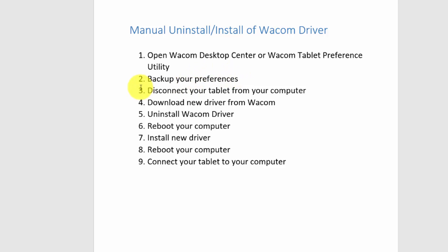After you've backed up your preferences, you want to disconnect your tablet from your computer. If you have a Cintiq, all you have to do is disconnect the tablet part — you don't have to disconnect the monitor part, just disconnect where the Cintiq connects to your USB port. If you're using a regular tablet it's only connected in one place, so disconnect that from the USB port. If you're using a wireless system, there's a little USB plug communicating with your tablet — take that out. Now the tablet is completely disconnected from the computer.